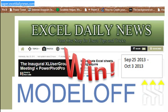If you'd like to win an entry to Model Off World Financial Modeling Competition, go to paper.exceldailynews.com, subscribe the next day when you get your email, it'll show you how to enter.